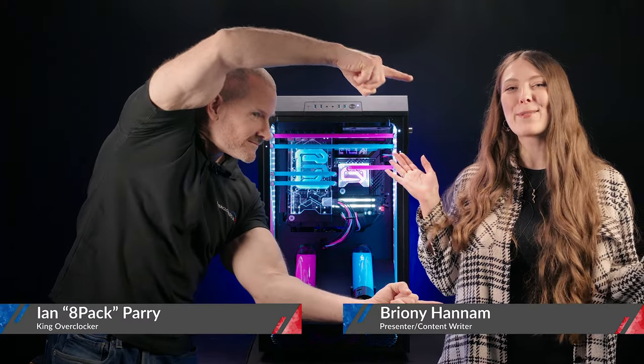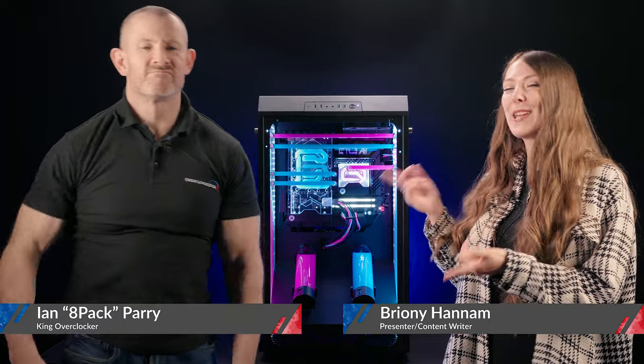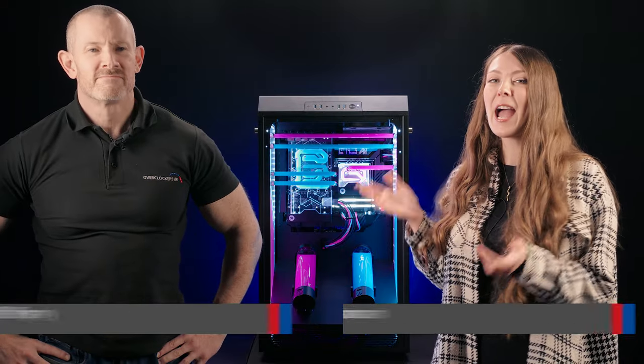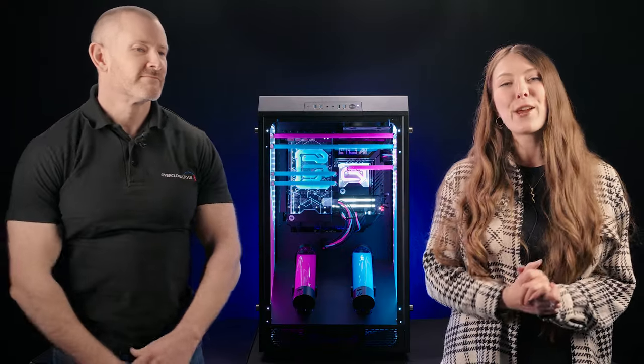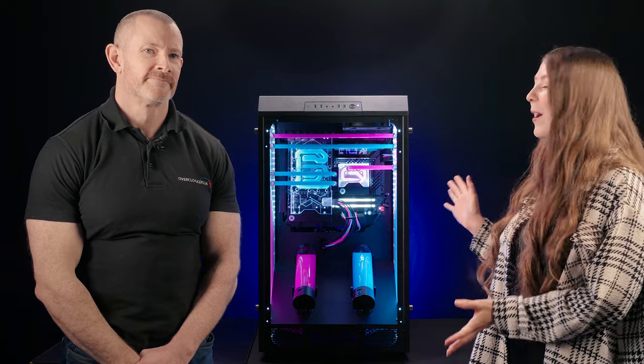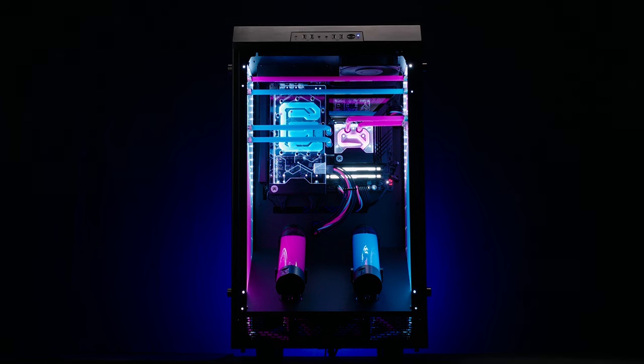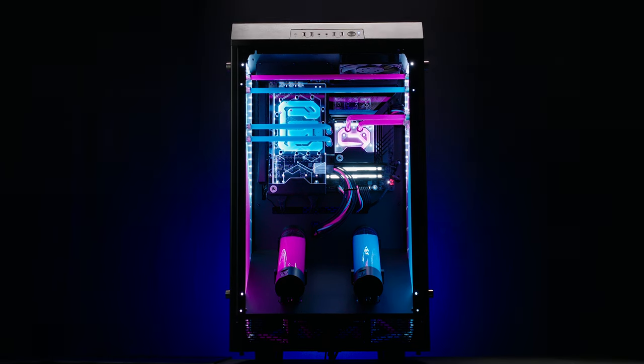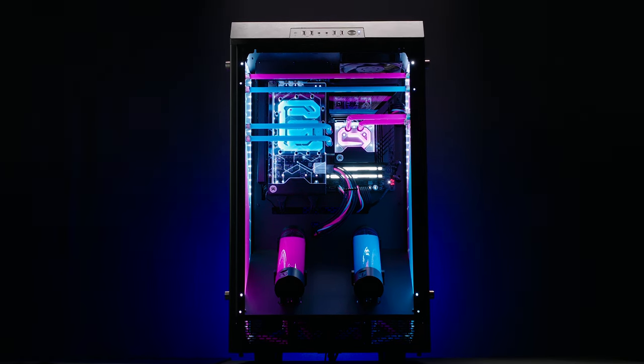Hello Overclockers, my name is Brownie and I'm here with Ian 8-Pack Parry. In this video we're going to be taking a look at the brand new Infinite Obelisk which has been updated for 2023.